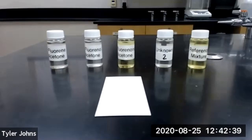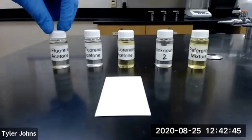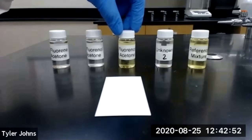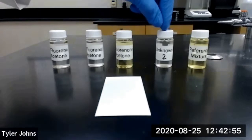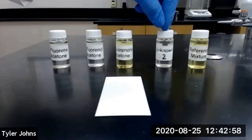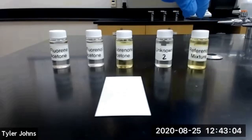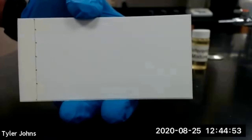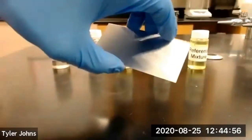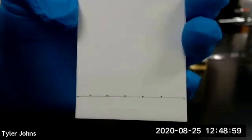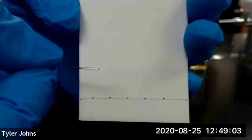We are going to start by spotting two percent solutions of each of our compounds on our TLC plate. We have our two percent fluorene solution, our two percent fluorenol solution, our two percent fluorenone solution, our unknown number two in which we need to identify which compounds are in it, and our reference mixture which contains fluorene, fluorenol, and fluorenone. This is our TLC plate and it consists of silica gel on an aluminum backing. We're going to spot each of our compound solutions one centimeter up from the bottom of the TLC plate using a micro cap or a very thin capillary tube.